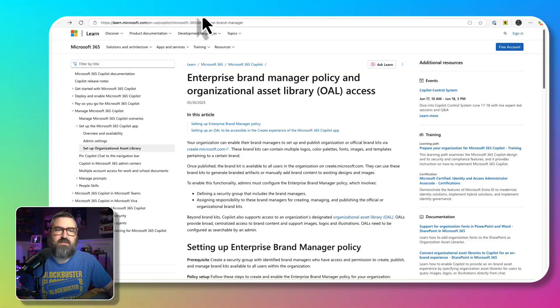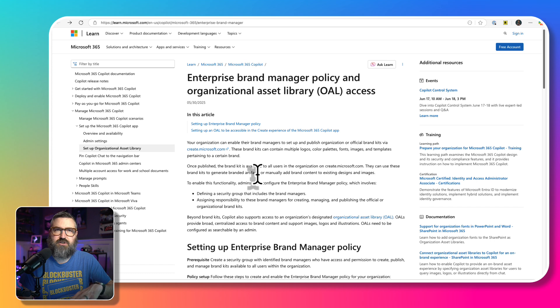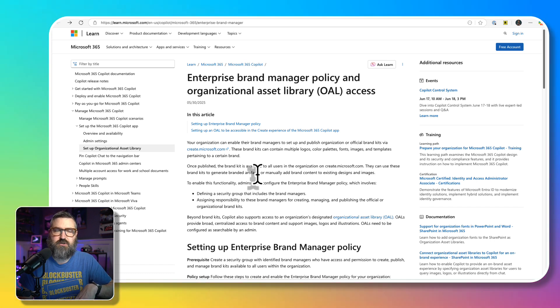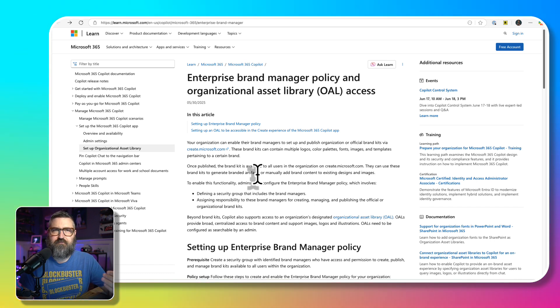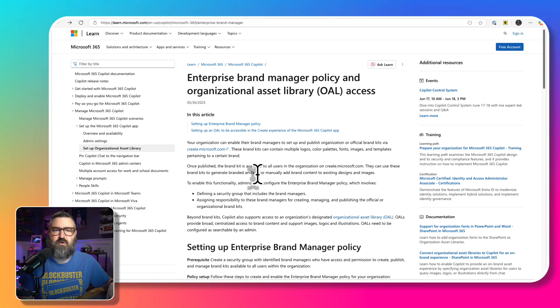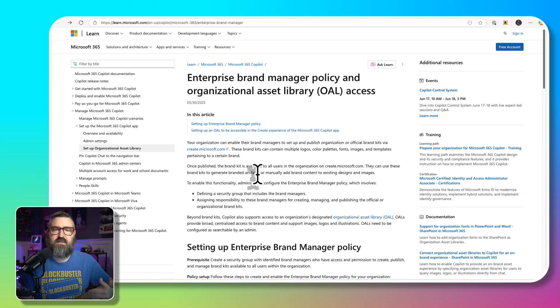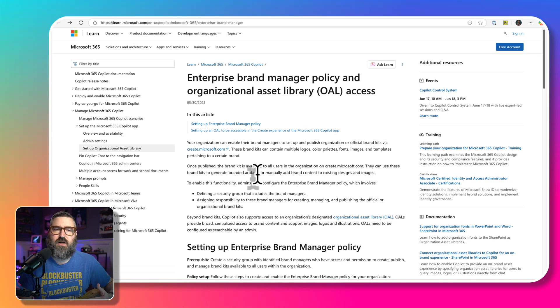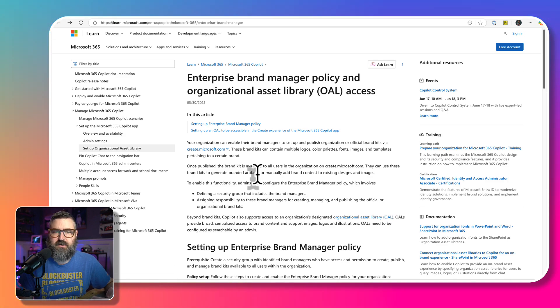Now this is the link that I'm going to share in the description below, where you set up the process for creating these brand kits for everyone. Essentially, you need to create what's called an enterprise brand manager policy.